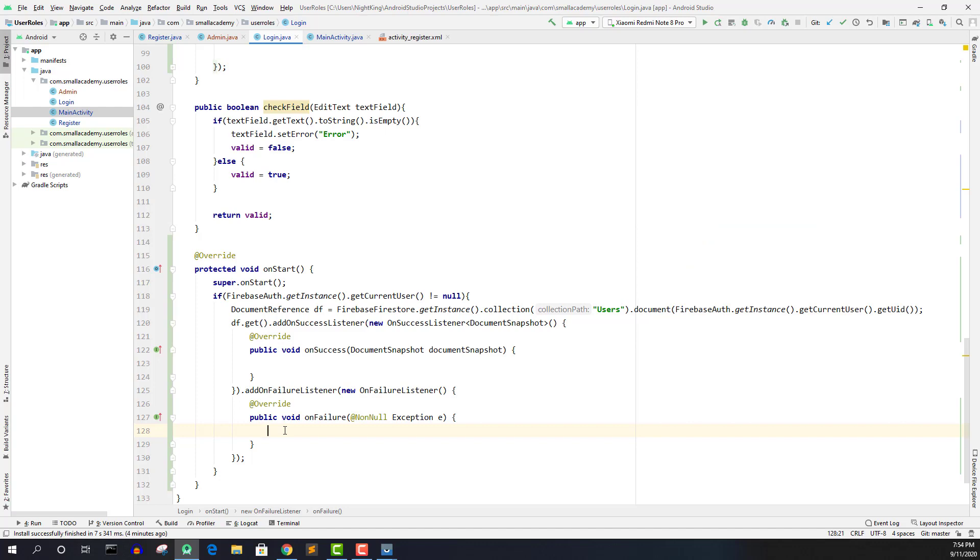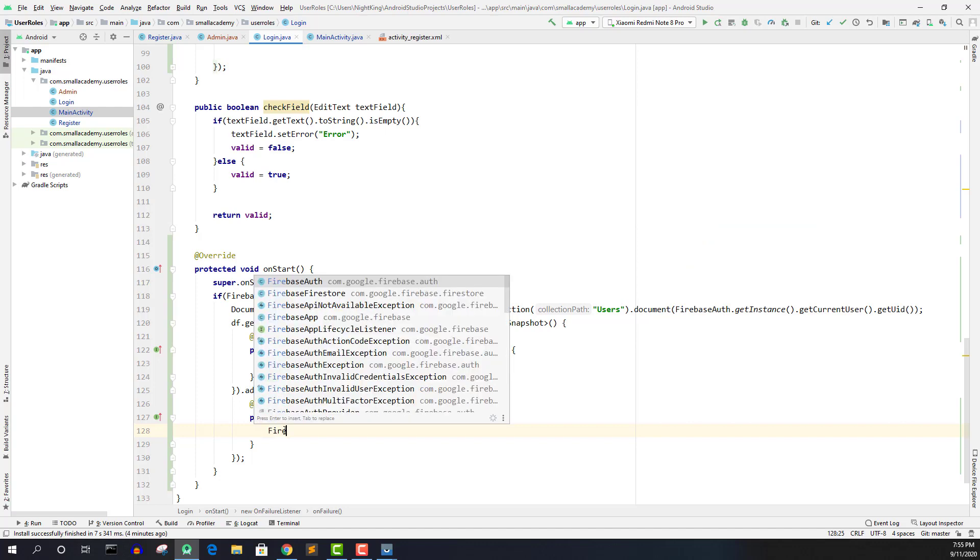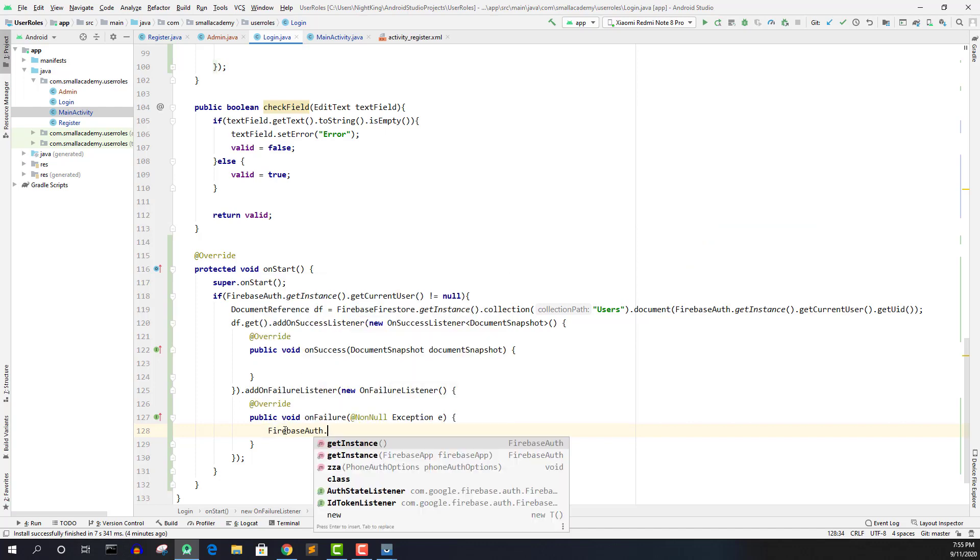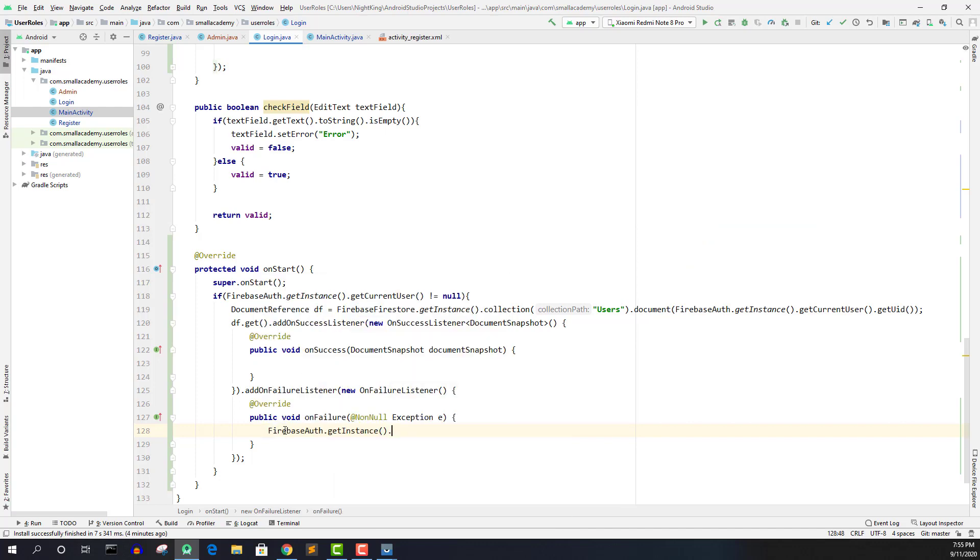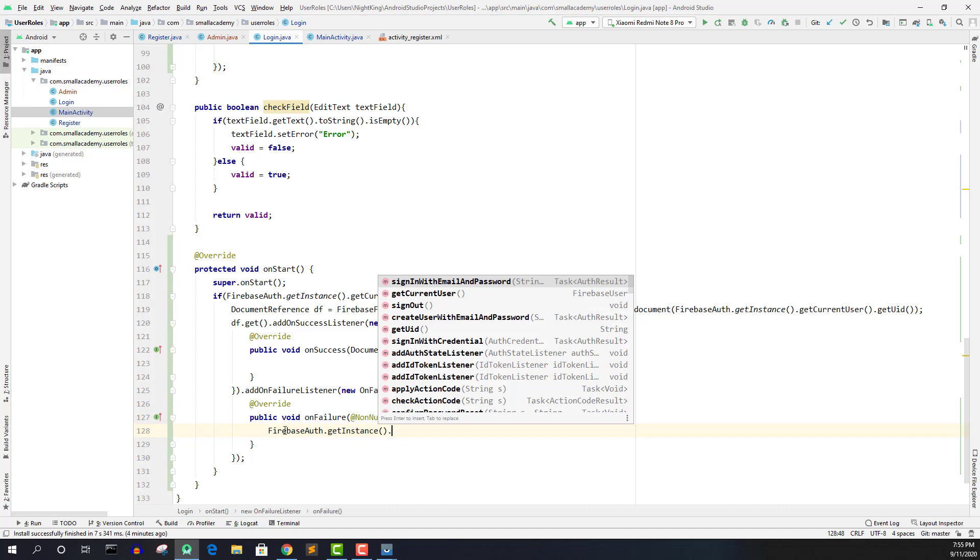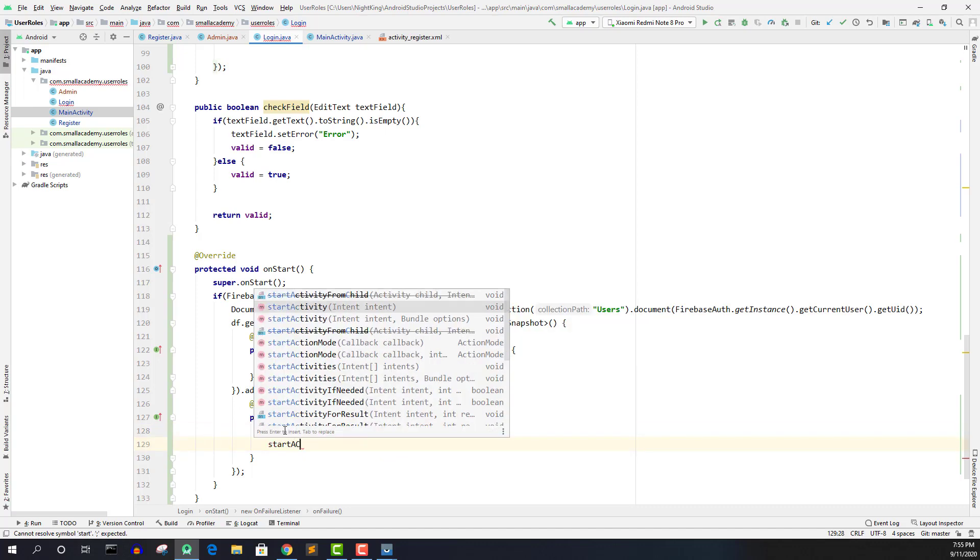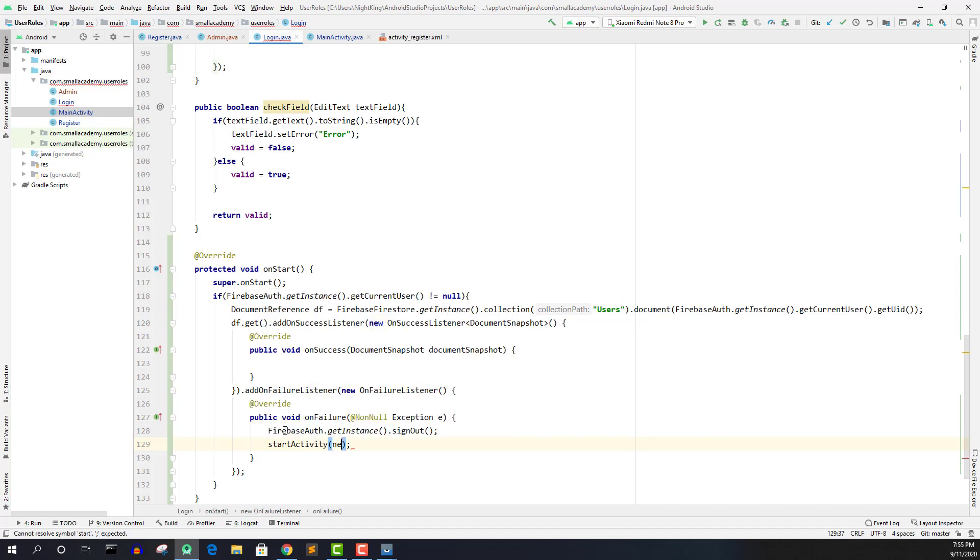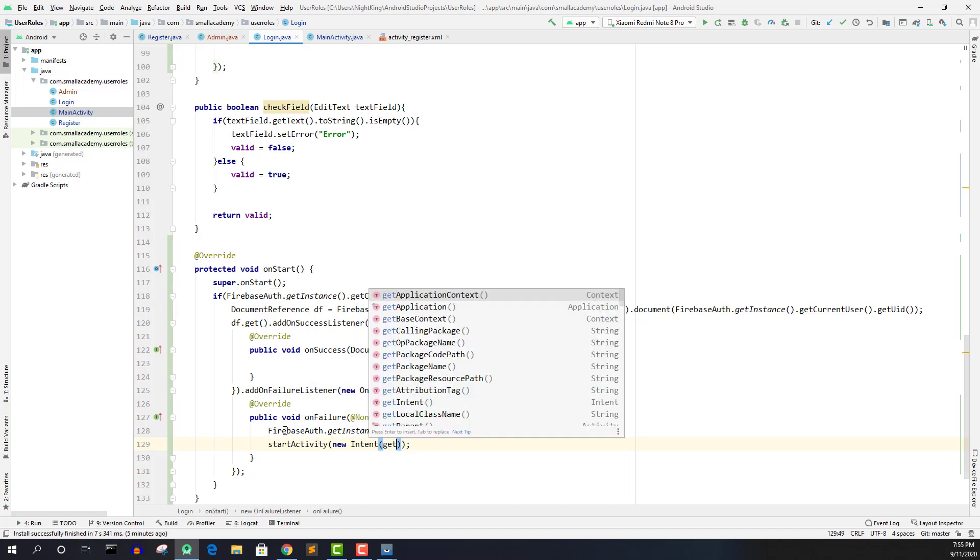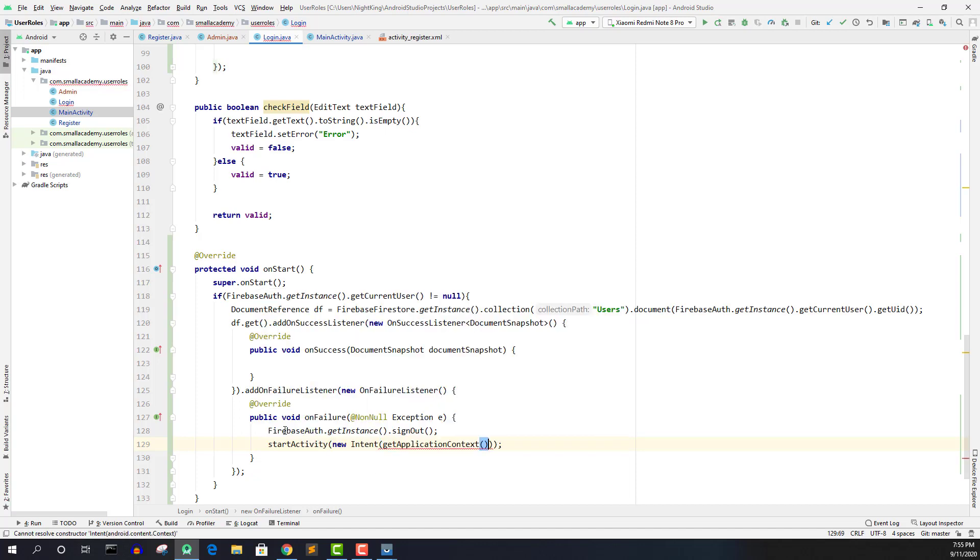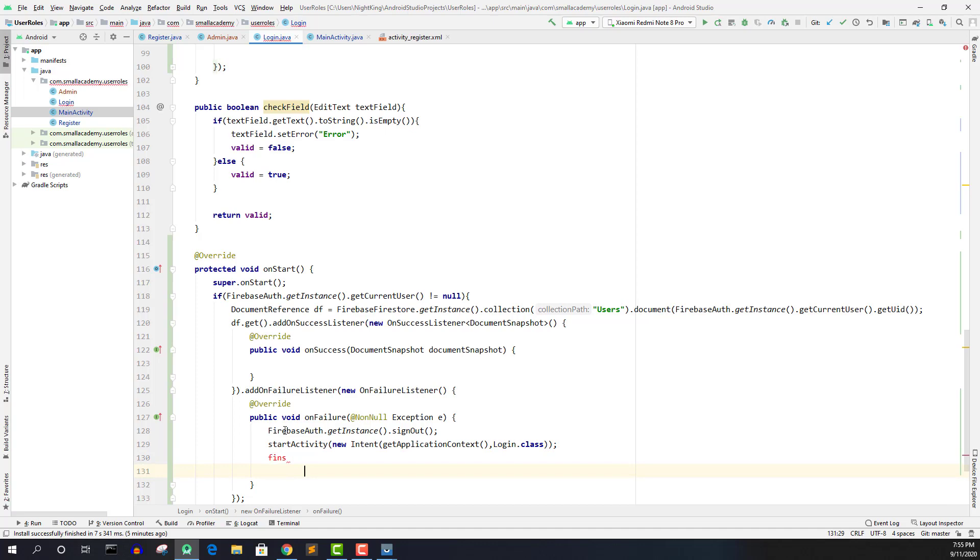we will just log out the user and send them to the main activity or login activity. So to log out the user, we can call the Firebase auth and sign out and we will start the new activity, start activity, new intent, get application context and we will just send them refresh this particular page actually and finish the previous activities.